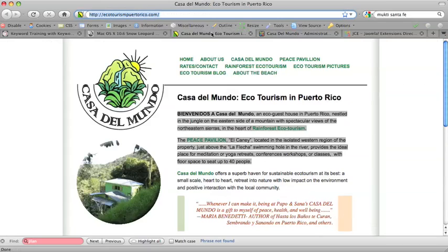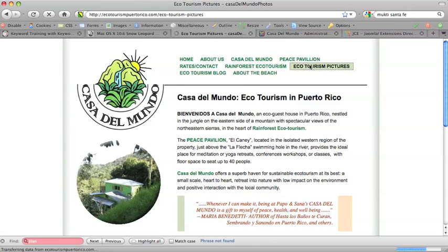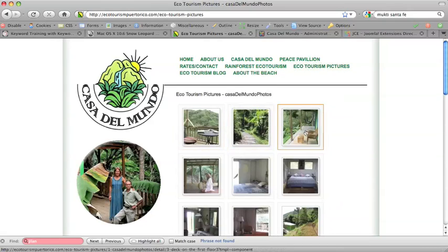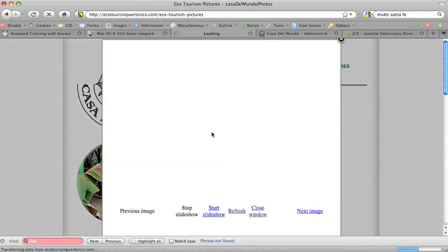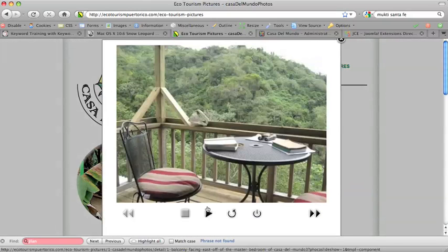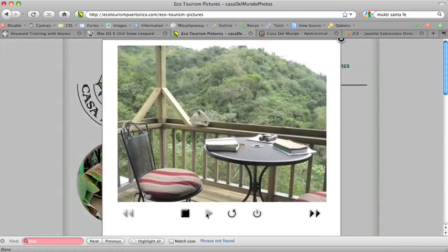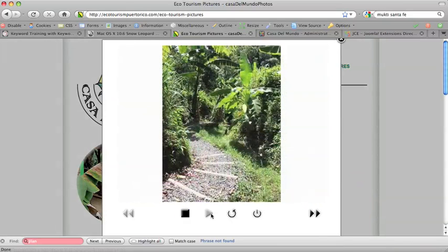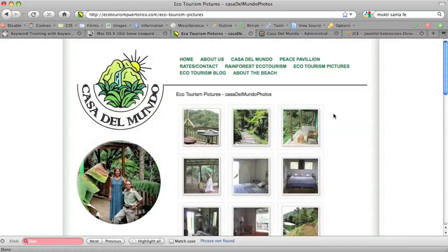And if you go back to the actual website, you'll see we have an ecotourism pictures page, and we chose that phrase consciously because people are searching for it. And here you can actually go to a slideshow, if you like, or you can just forward through yourself to the different pictures.